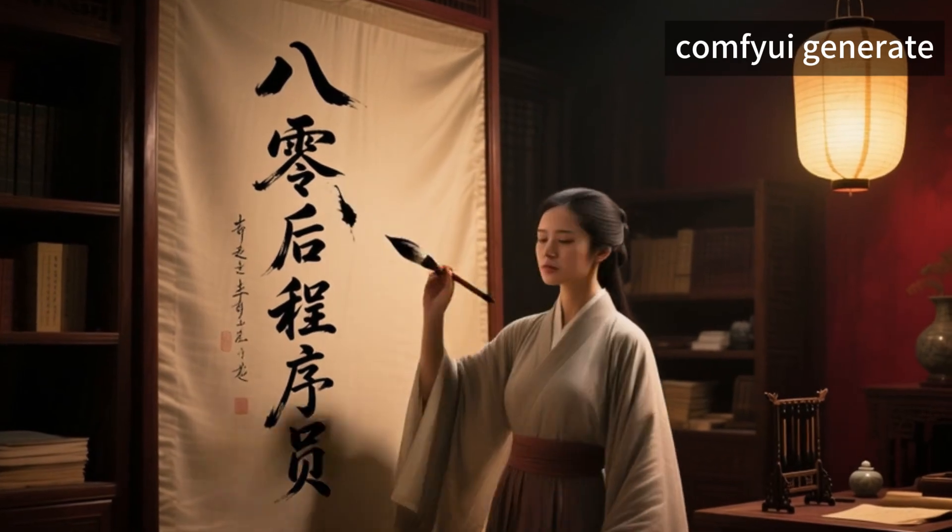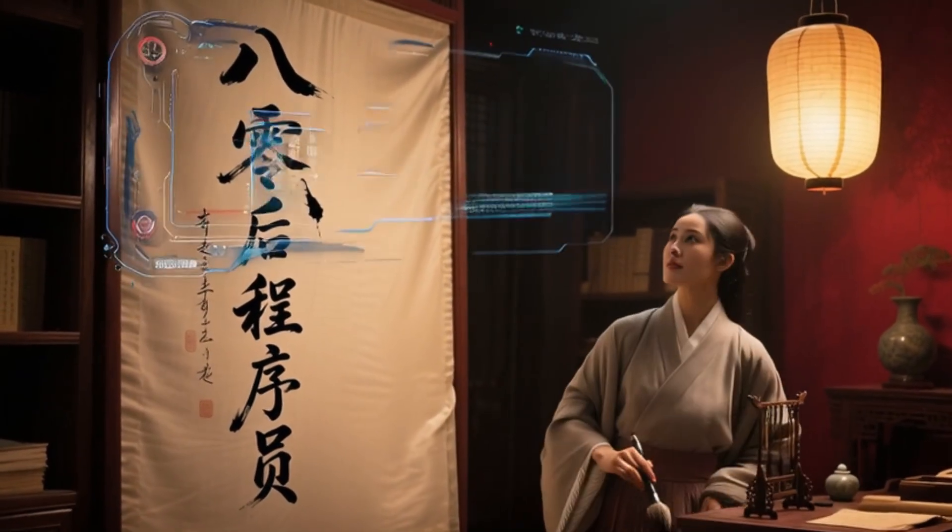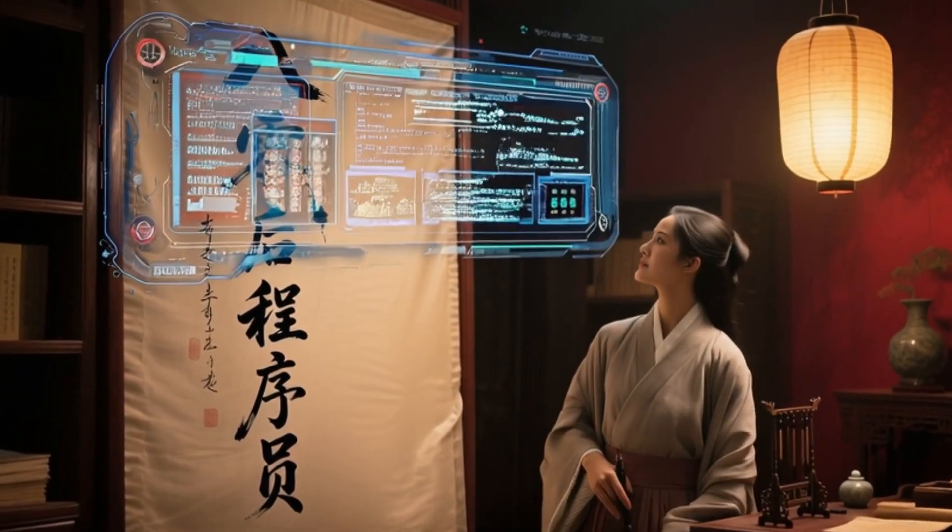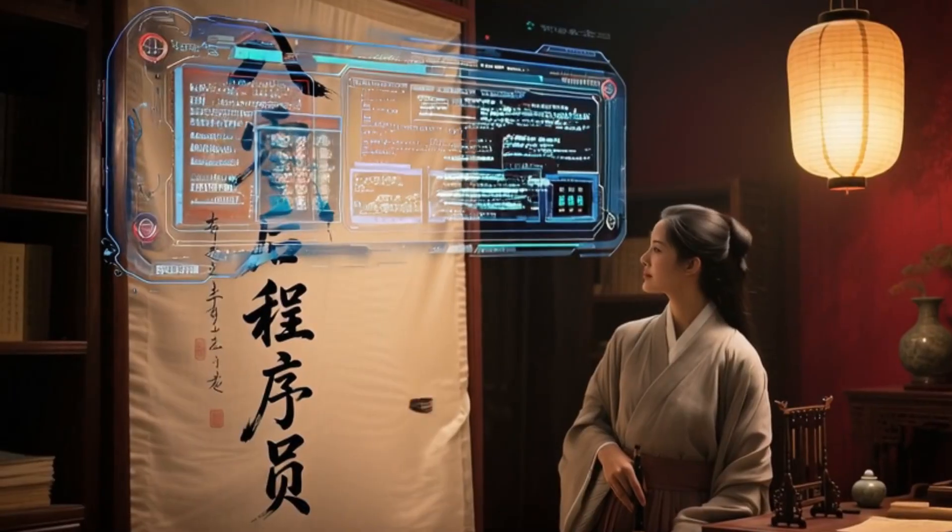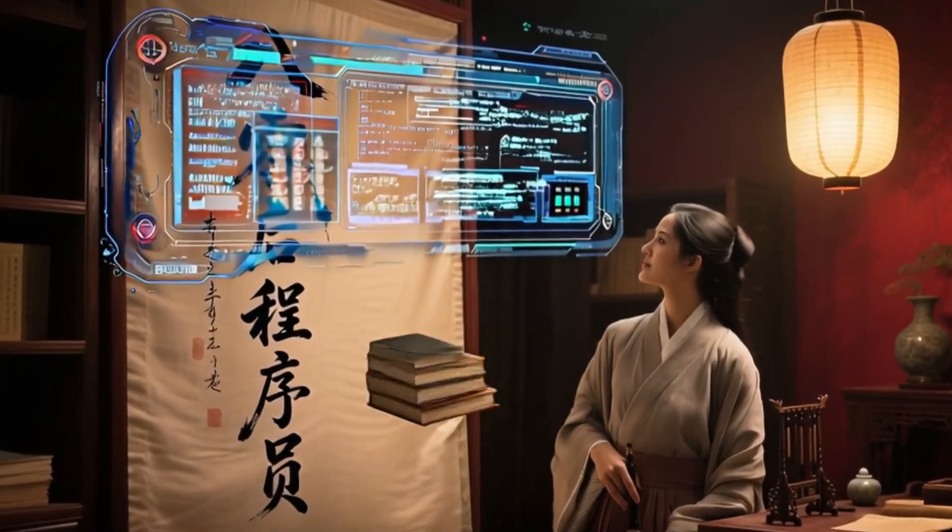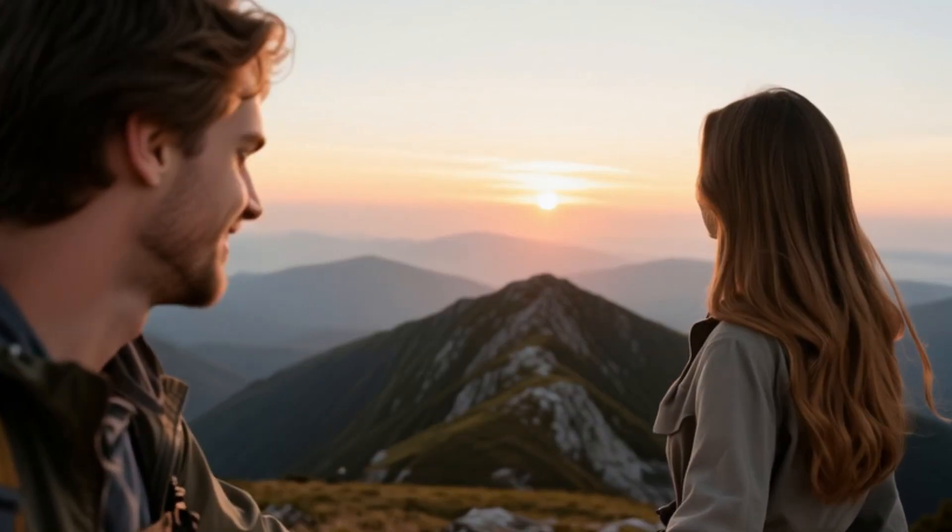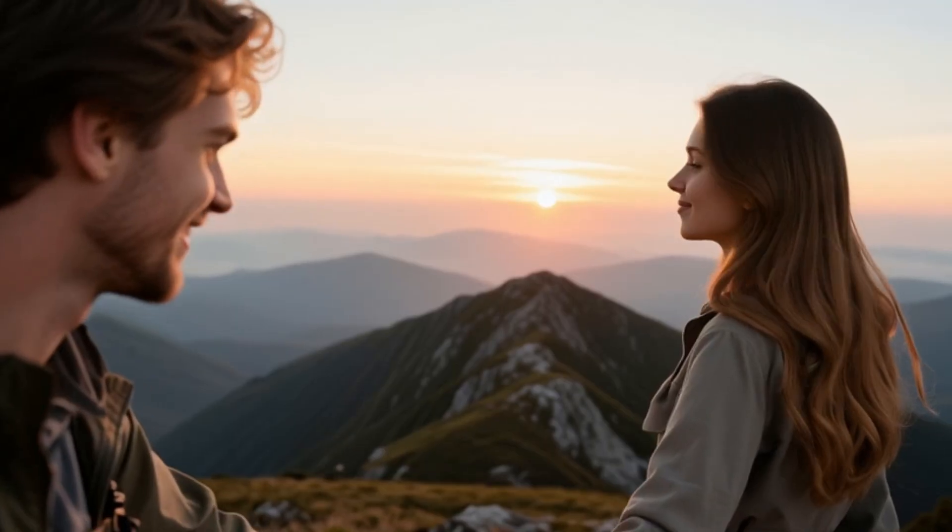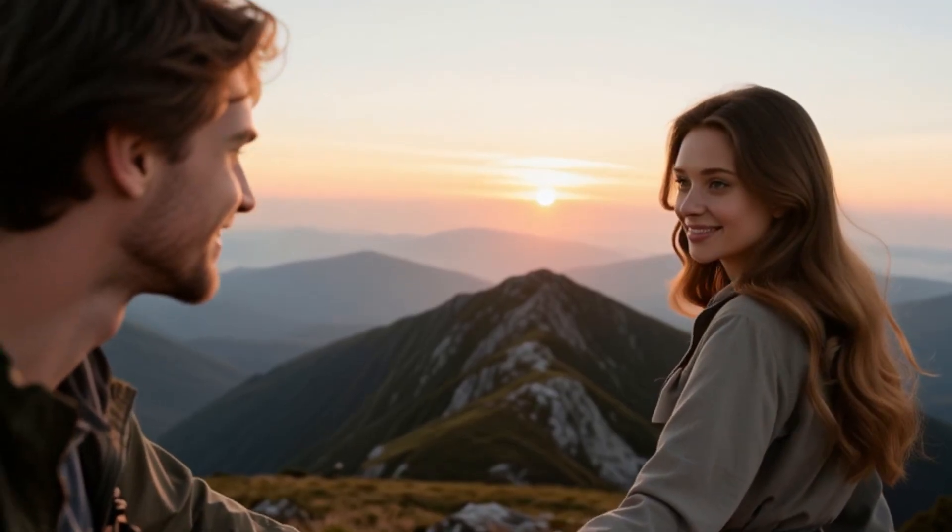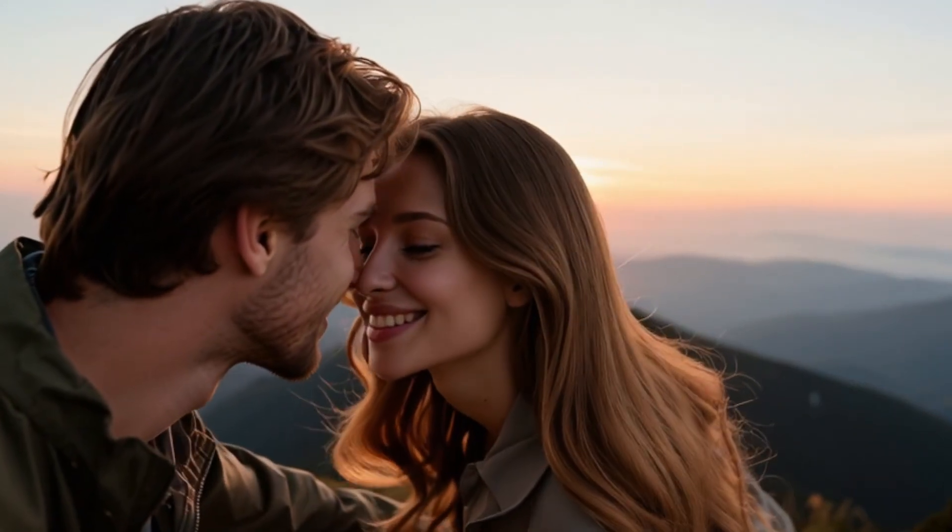The videos you are currently watching come from a major model called LongCat. This model boasts very powerful generation capabilities, such as text-to-video, image-to-video, long video generation, and even interactive video generation.